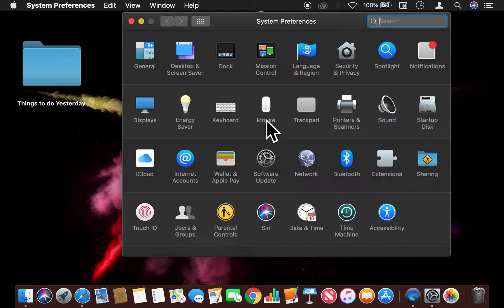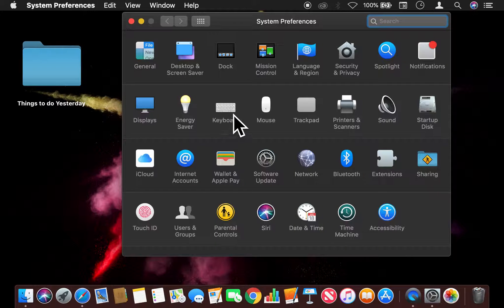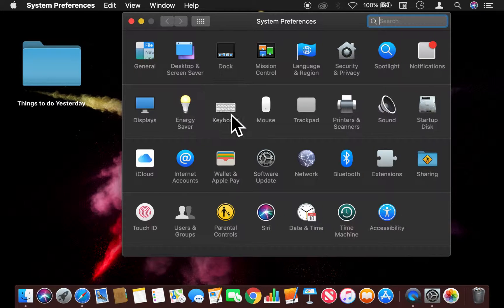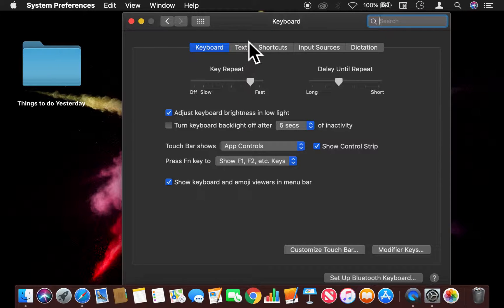find the keyboard setting. The keyboard settings are on the second row right here. I'm just going to click on that, and once inside there are a lot of tabs at the top.